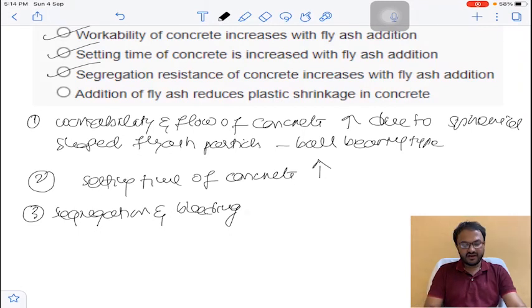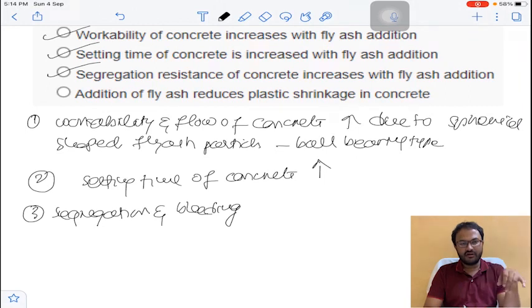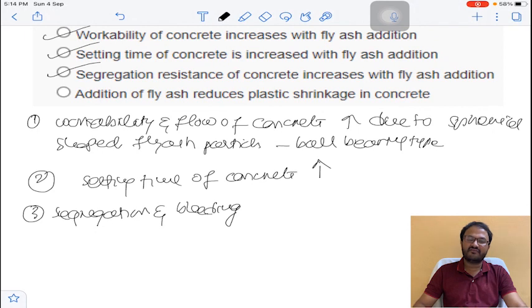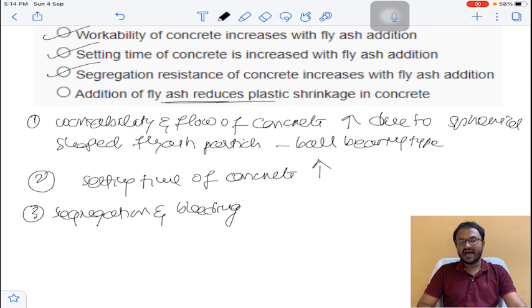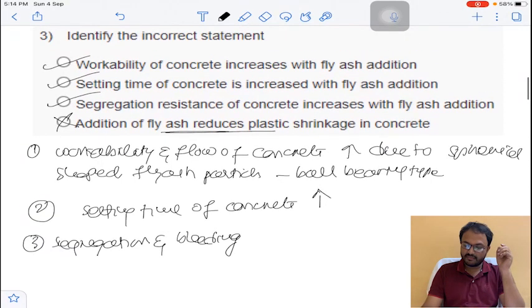Because of the addition of fly ash, there is more paste in the cement concrete. This paste can come over the surface, increasing shrinkage strains. However, the given statement says fly ash reduces plastic shrinkage — but in reality, fly ash increases plastic shrinkage in concrete. So statement 4 is incorrect, and the answer is D for question number 3.